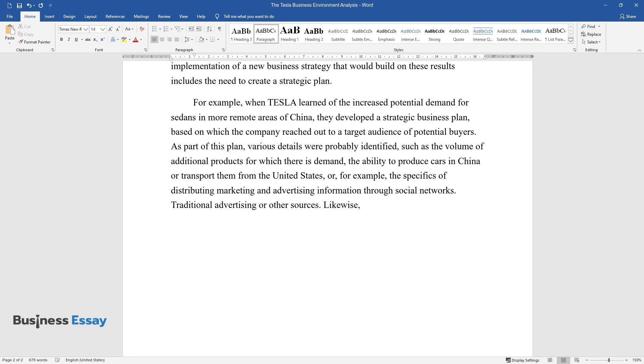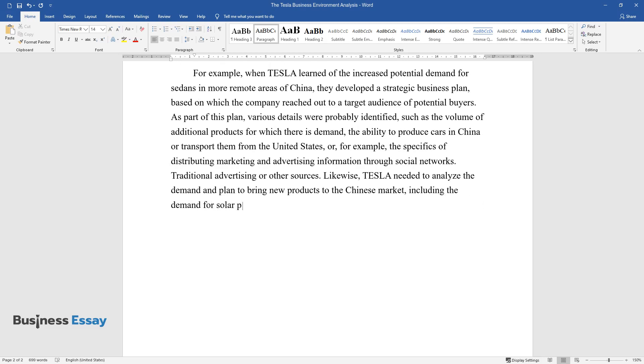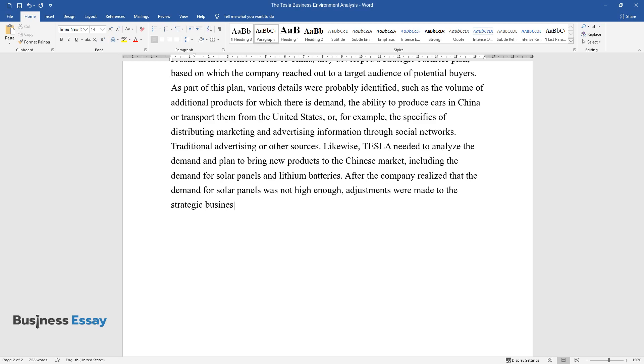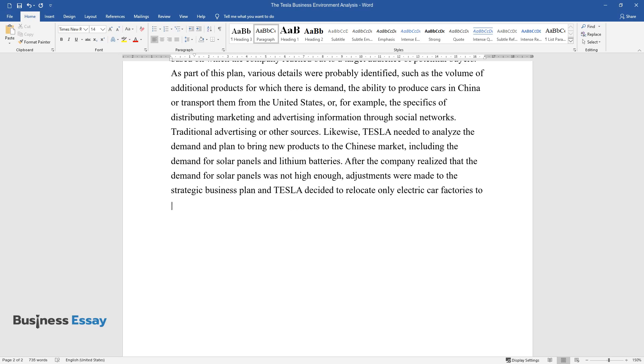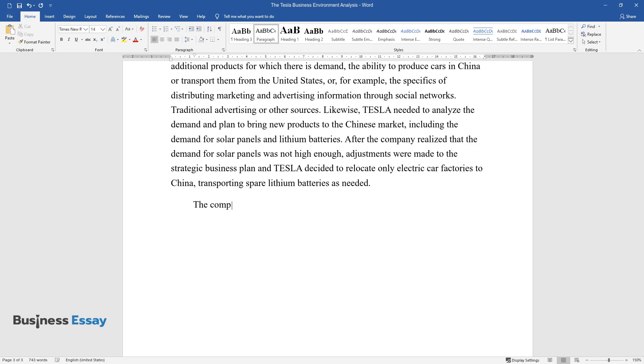Likewise, Tesla needed to analyze the demand and plan to bring new products to the Chinese market, including the demand for solar panels and lithium batteries. After the company realized that the demand for solar panels was not high enough, adjustments were made to the strategic business plan, and Tesla decided to relocate only electric car factories to China, transporting spare lithium batteries as needed.